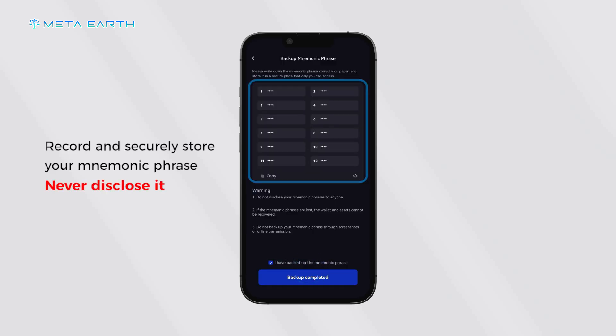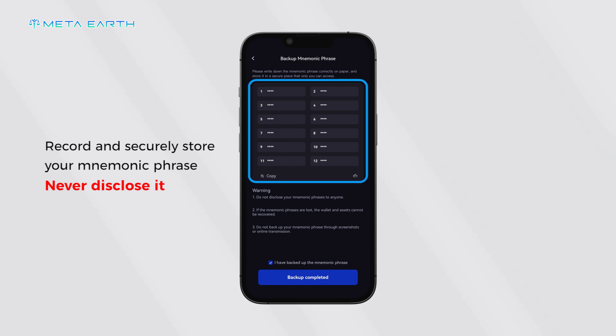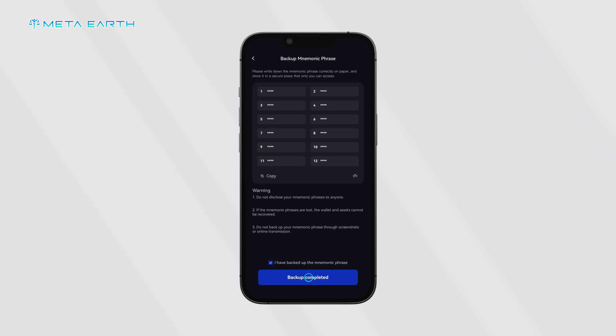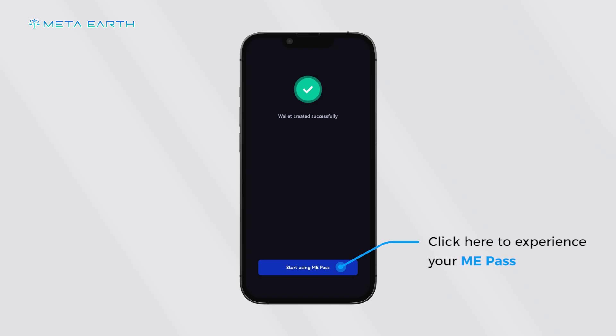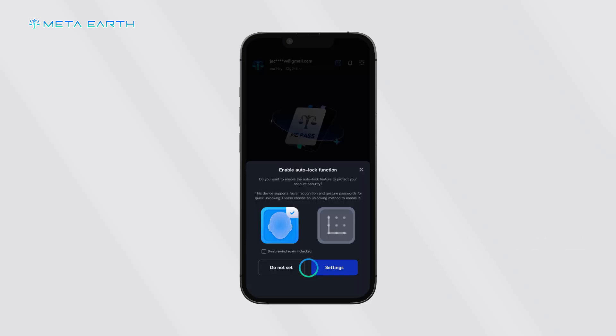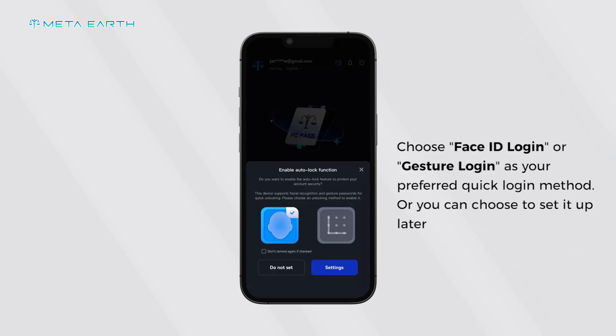Record and securely store your mnemonic phrase — never disclose it. Click here to experience your Me Pass. Choose Face ID login or adjust your preferred quick login method, or you can choose to set it up later.